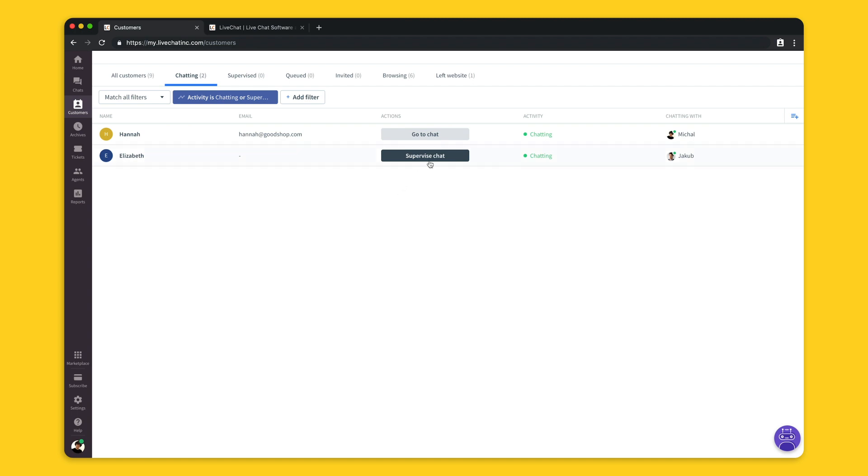If I'm an admin or a supervisor of this agent I can hit the supervise button and see this chat in real time.